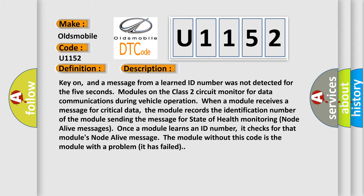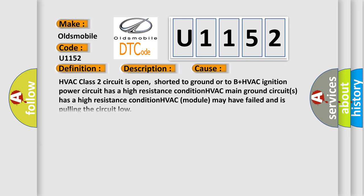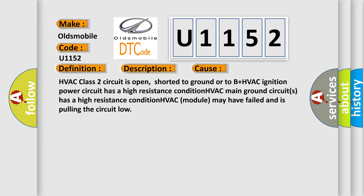This diagnostic error occurs most often in these cases: HVAC Class 2 circuit is open, shorted to ground or to B+, HVAC ignition power circuit has a high resistance condition, HVAC main ground circuits has a high resistance condition, or HVAC module may have failed and is pulling the circuit load.